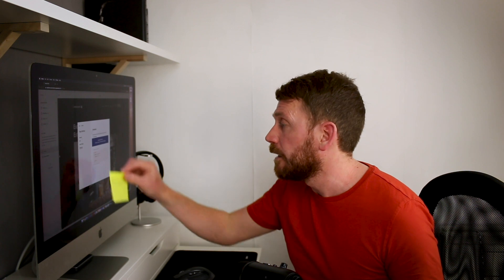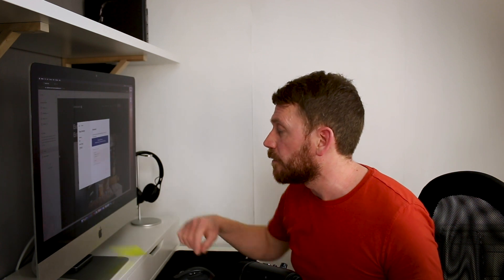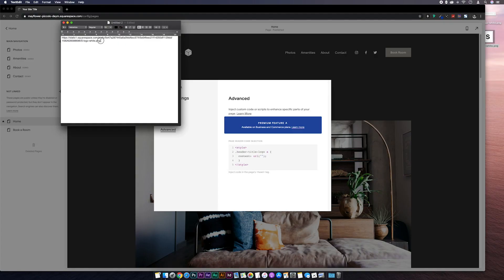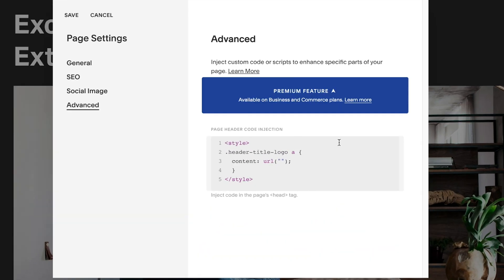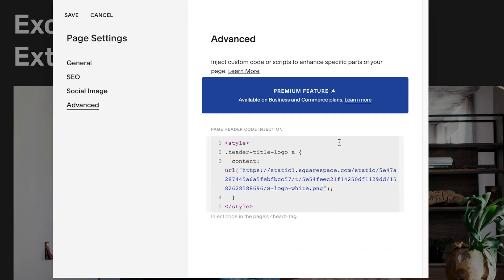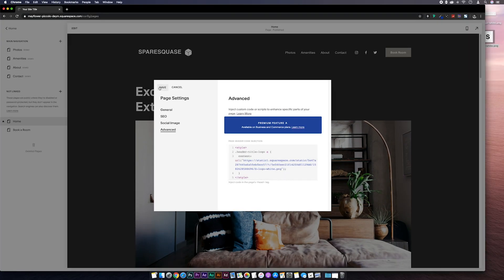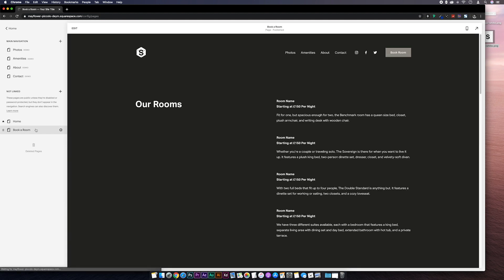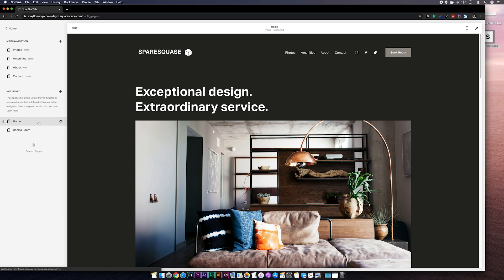Next we need to grab the URL slug that we copied earlier and stick it between the quotation marks. Or we can just copy it from the text editor and paste it between the quotation marks. Hit save. And our alternative logo should be displayed. And if we skip over to another page that should be showing our normal logo.